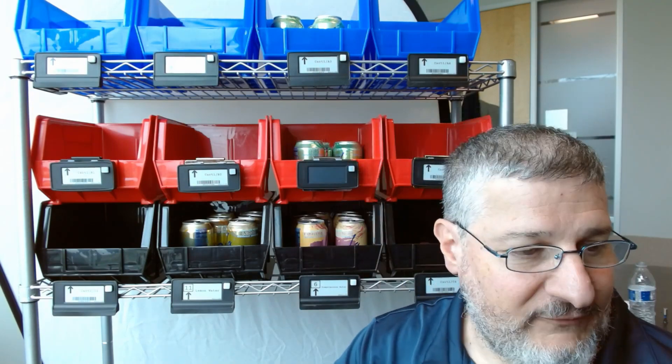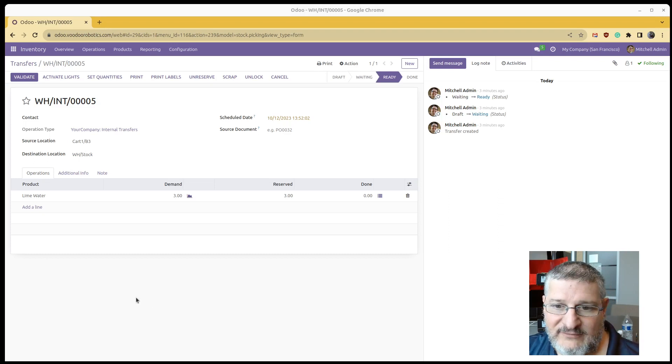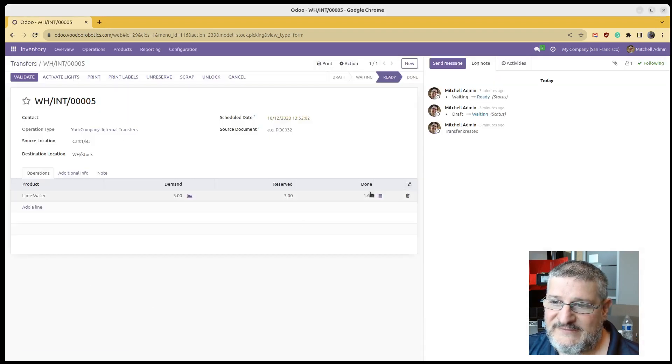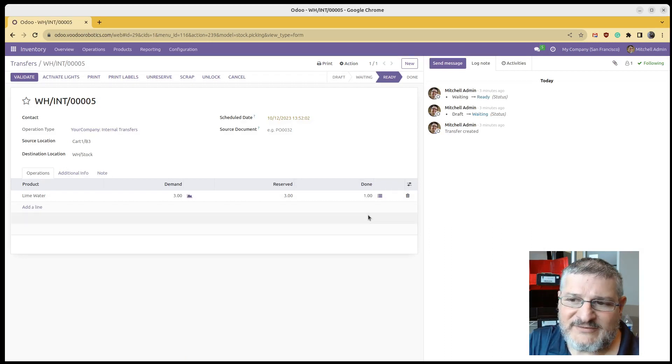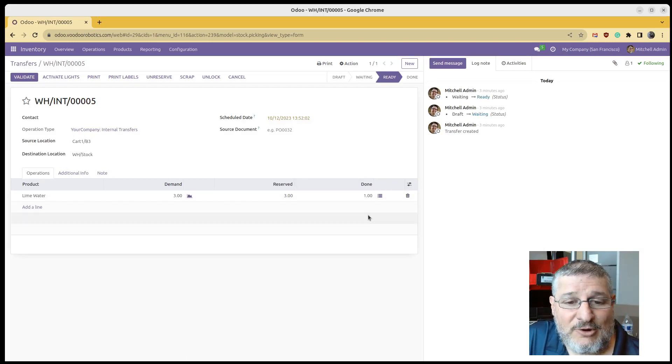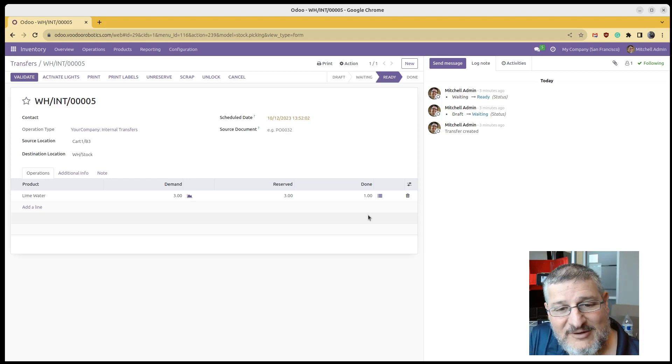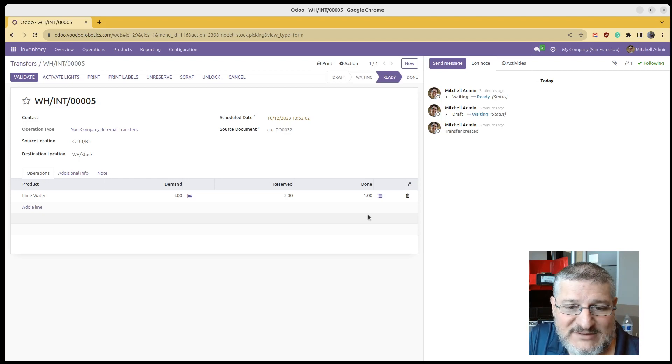Now if I go back into my transfer and hit refresh, you can see that the done column is actually one. So these devices are very useful when you're asked, let's say you're told to go to a particular location.